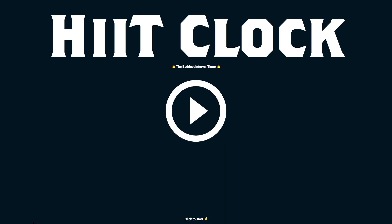Hi, my name is Chris. I created HitClock.com and I'd like to give you the quick tour. First, HitClock.com. Let's click to start.